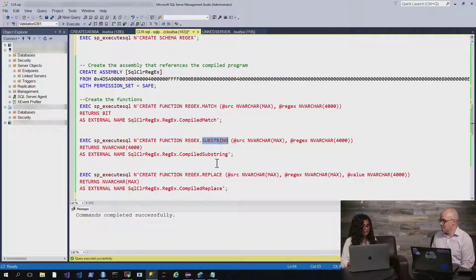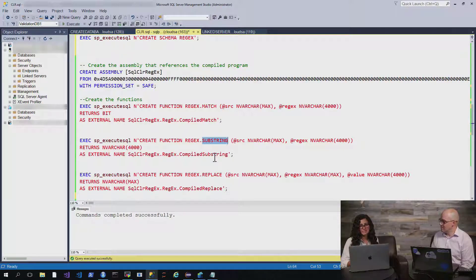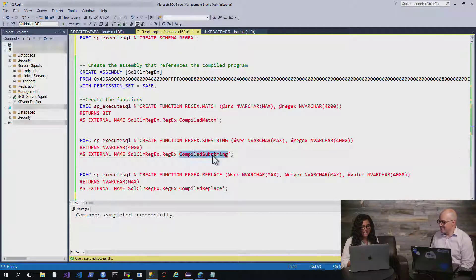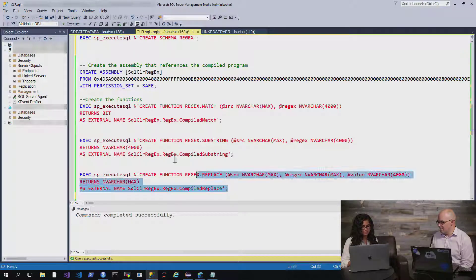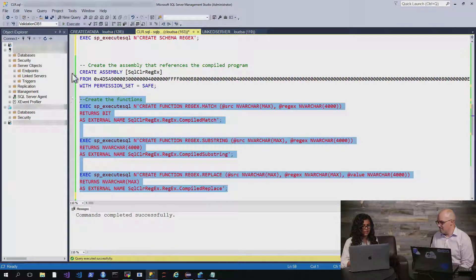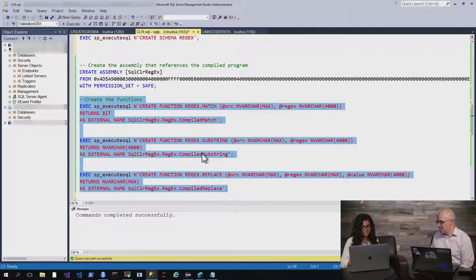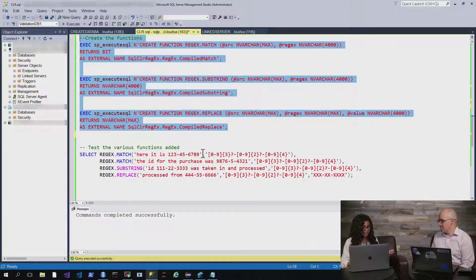Similarly, I'm doing it for substring to create a substring, and you'll see what these look like in a few minutes. And as well as replace. So, we'll do it for replace. And once we have these functions created, we can then test them out.